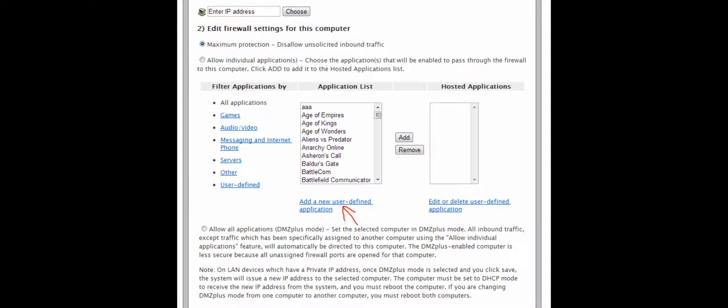Once you get to a screen like this, there will be a list of computers and other devices on your network. You will come back to this later. Scroll down until you see a list of applications, and under that list it says Add a New User Defined Application. Click that and you will get a screen like this.